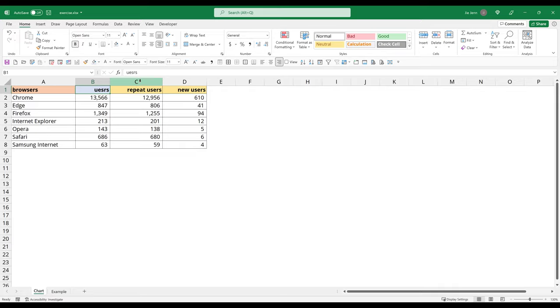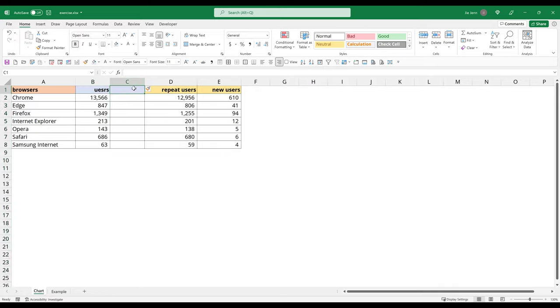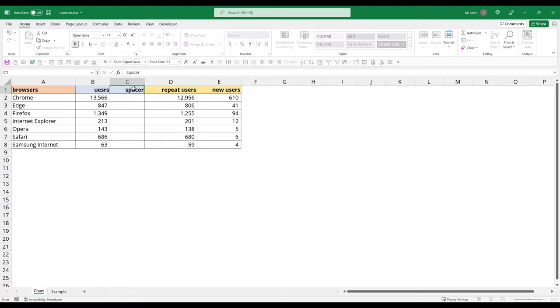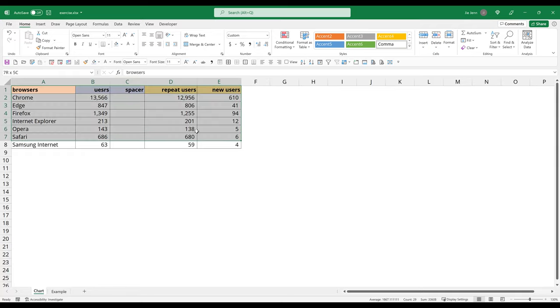So here are the first thing I want to do. I want to insert a new column next to the users column. And I'll name the column spacer. And the reason I need to insert a blank column, kind of like a placeholder, is because